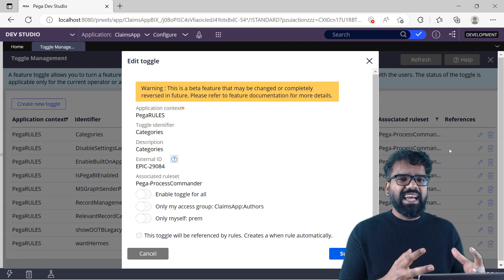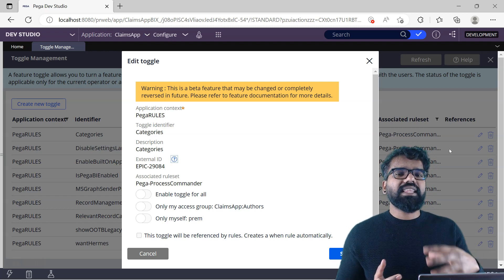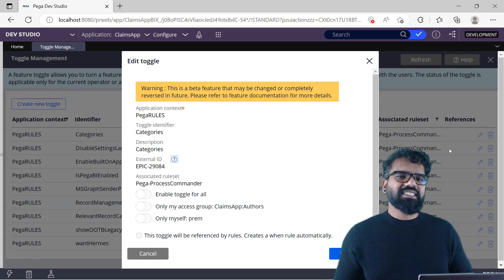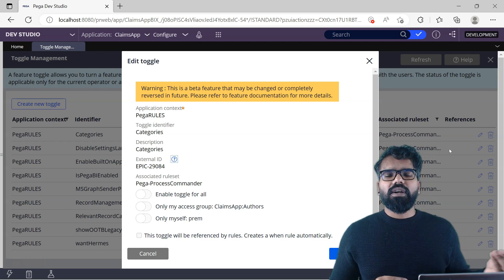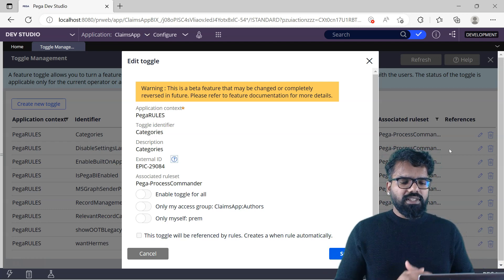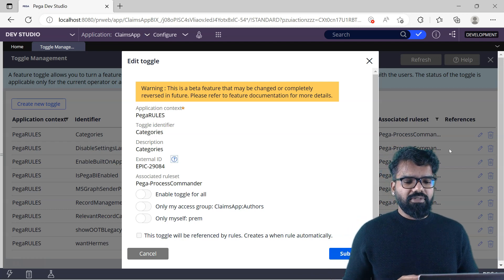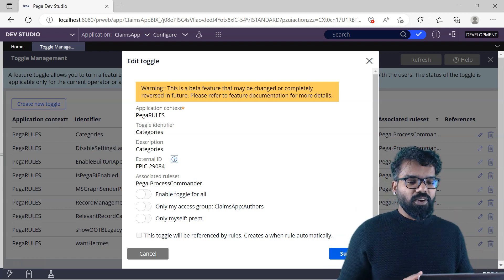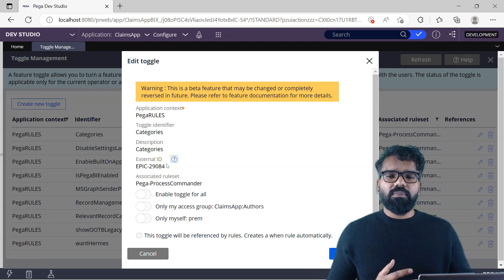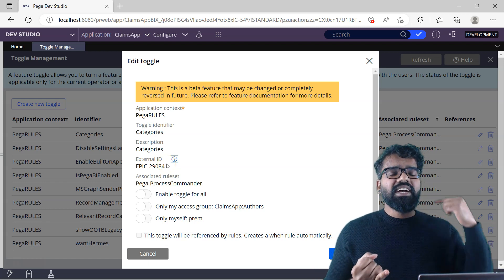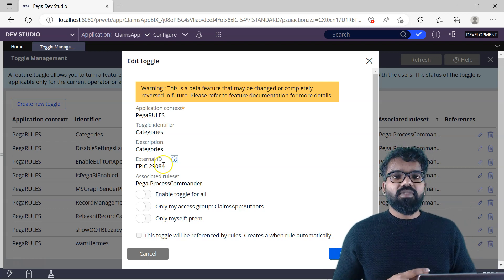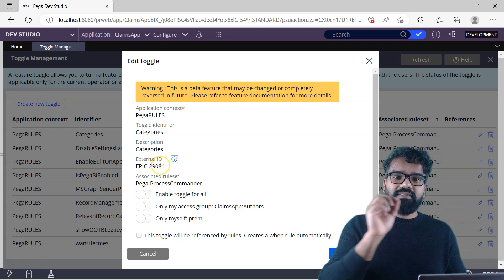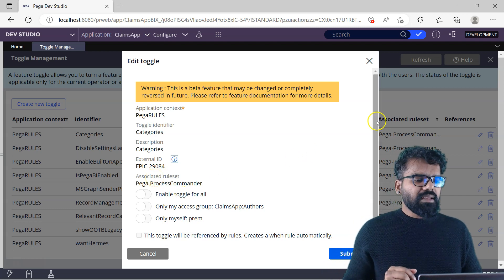Whatever rules or data instances you create, it is always good to tag them with the application context. With rules it is mandatory. With data instances you can specify the rule set that is part of the data instance. Application context is always present, then you give a name for the toggle identifier, then a meaningful description so everyone can understand what this switch is for. You can also give an external ID — for example a Jira or Azure DevOps feature ID — so everyone knows this is part of a particular epic. And then there are associated rules, plus the main configuration.